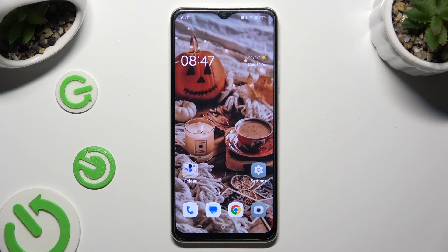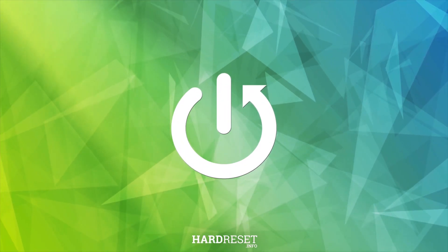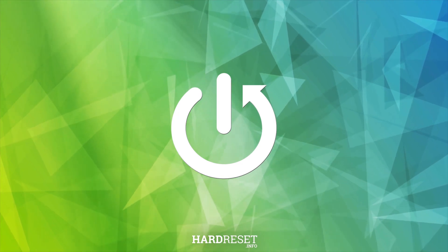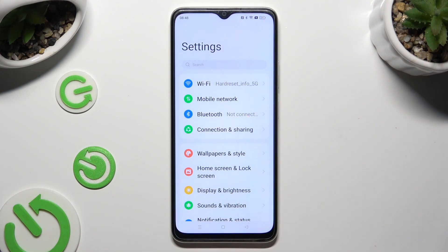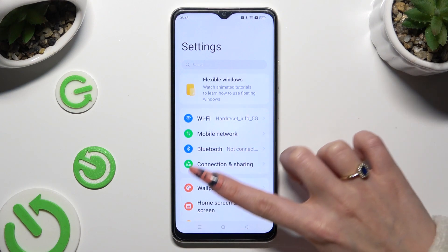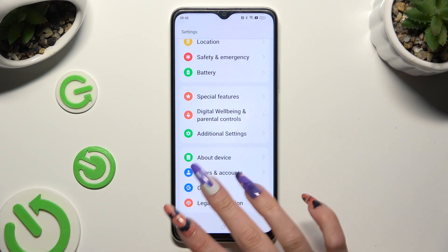Hi, in front of me is Oppo A18, and today I would like to show you how you can edit a password saved in Google Password Manager. You need to begin by going into Device Settings and scrolling all the way down to the Access Google section.